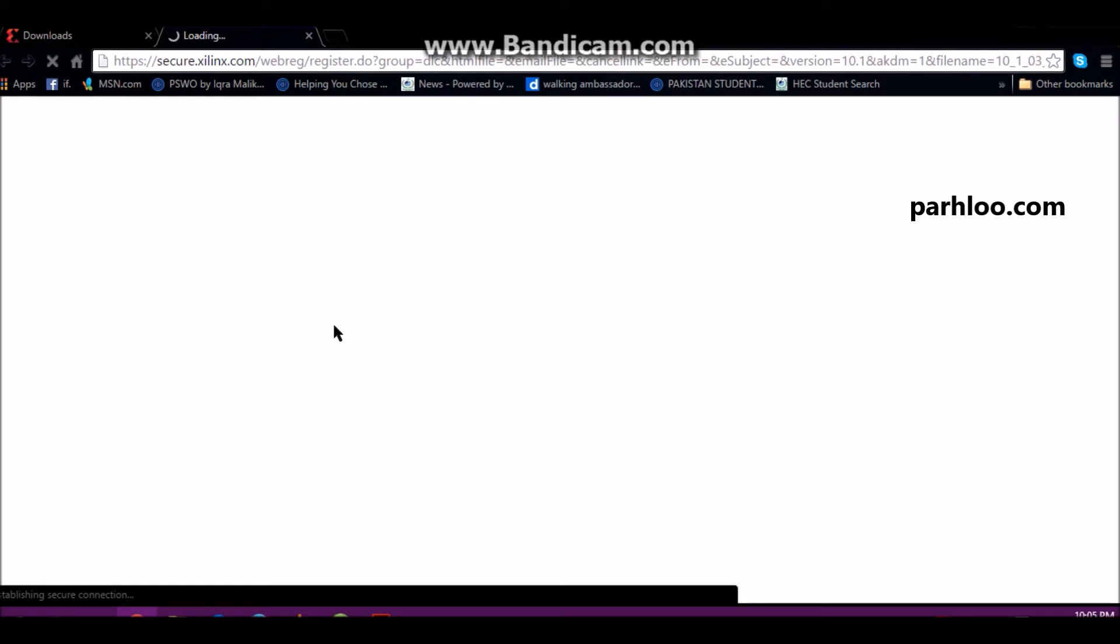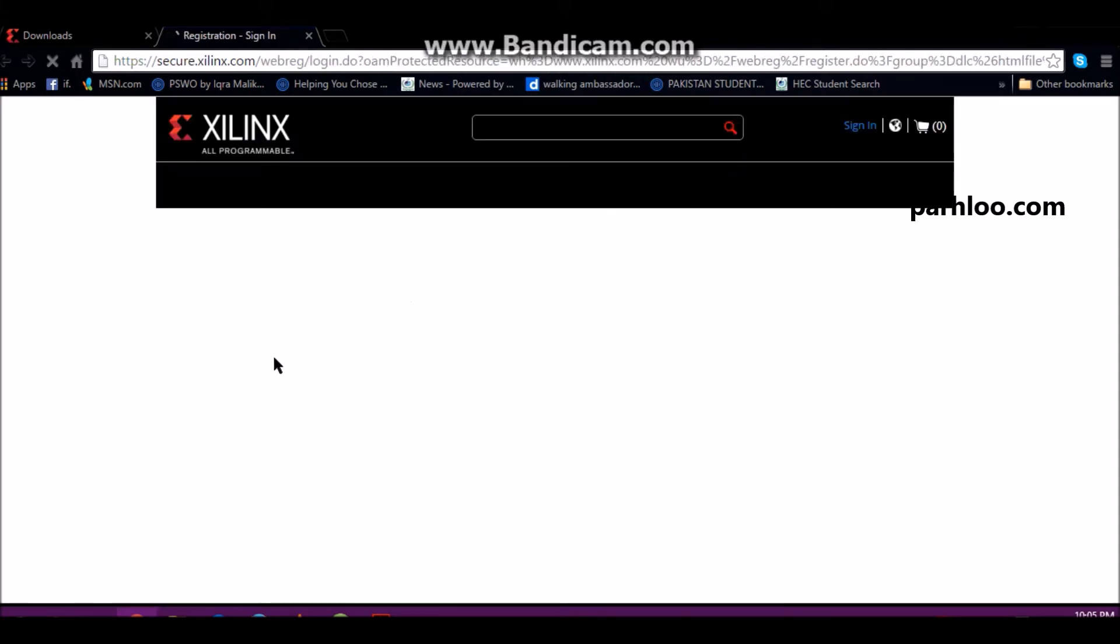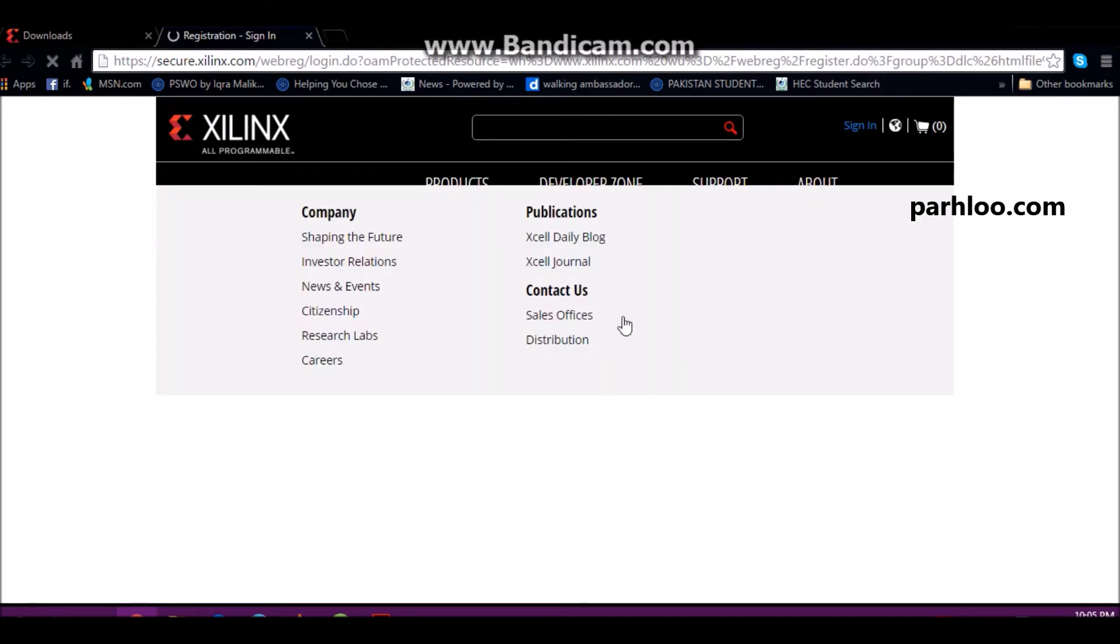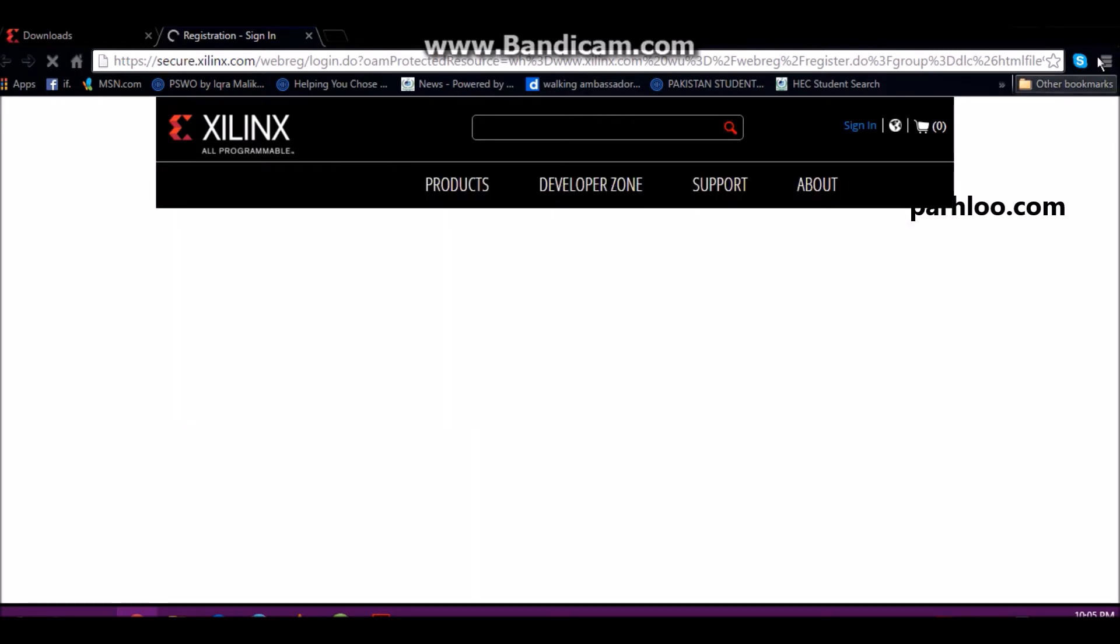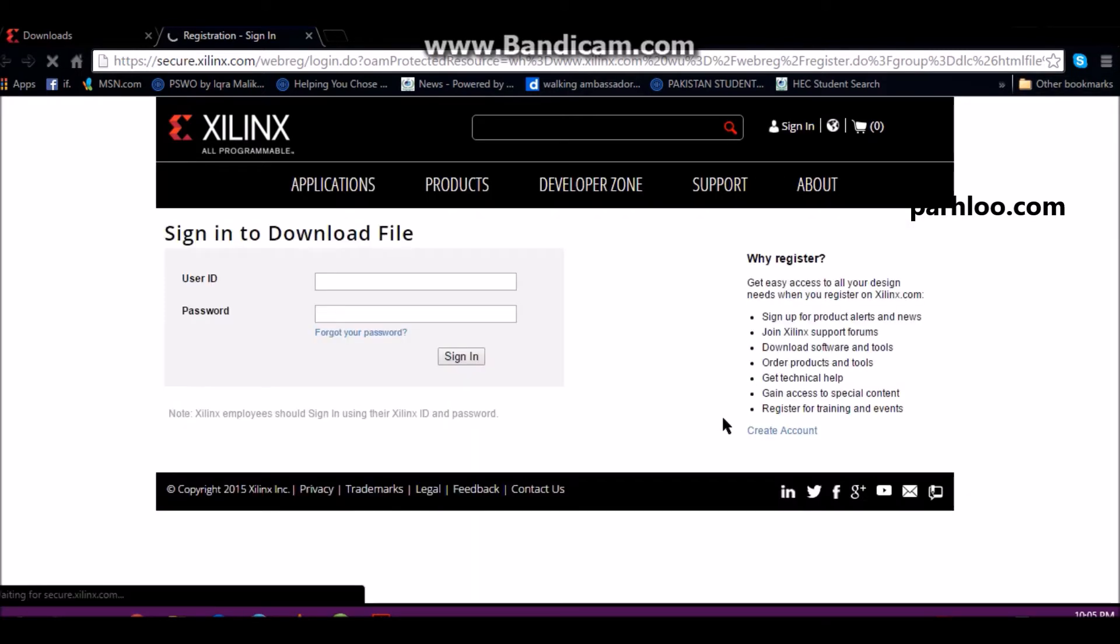Before downloading Xilinx, you will need to register. You will need to download Xilinx, create an account, and sign in.